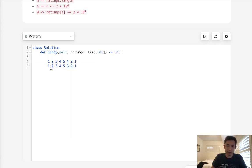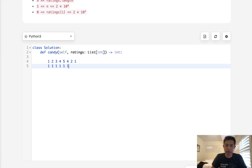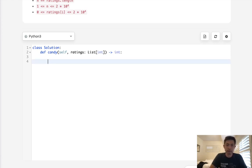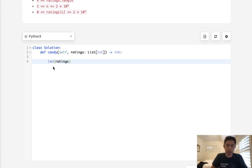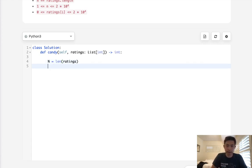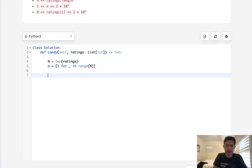Okay, so what we'll do is do two passes. First pass we're going to look behind. If it's greater than the children to the left, then we'll add one to whatever rating is in here. We'll begin by initializing an array with all ones. First we'll have the length of ratings which will be set to n, and we're going to have a temporary array we'll call this o. This will just be an array with all ones, so [1 for _ in range(n)].